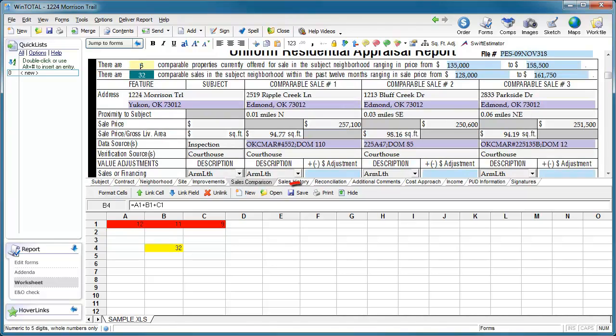This not only saves me time in the report, but it makes sure my reports are more consistent from one form to the next. I'll save this worksheet here for later use.